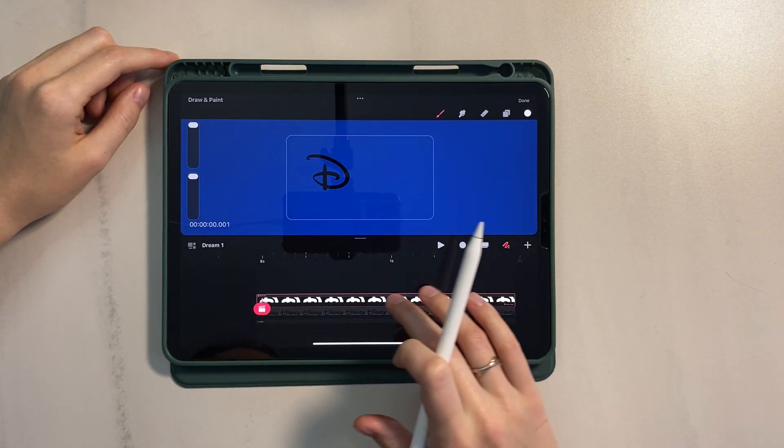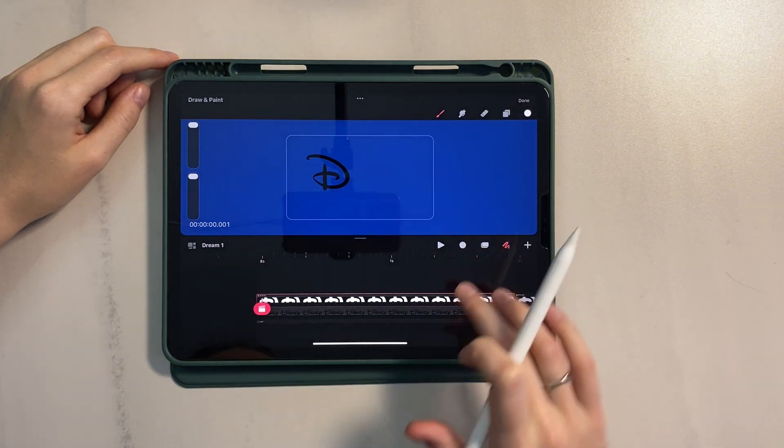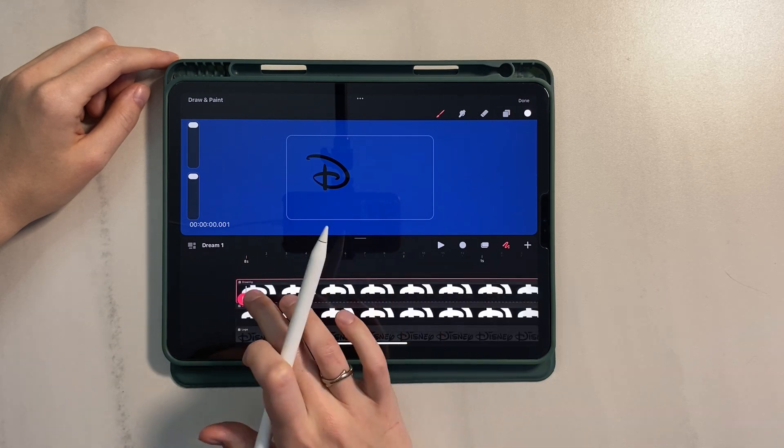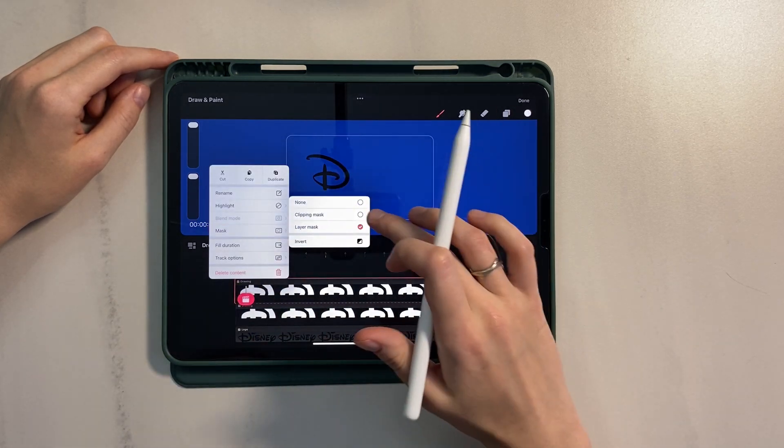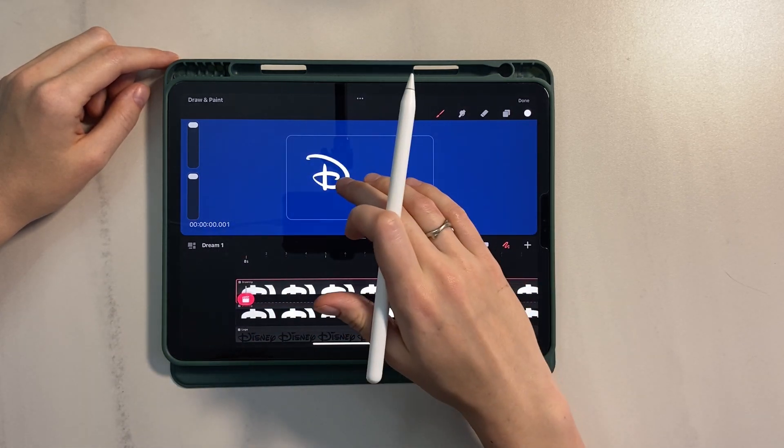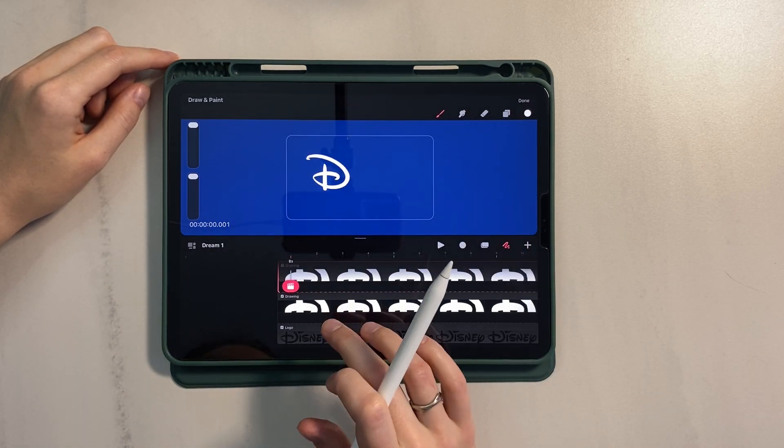And duplicate this layer. Place it on top and apply Mask to Clipping Mask. And rename it to Color. This will be a color layer.